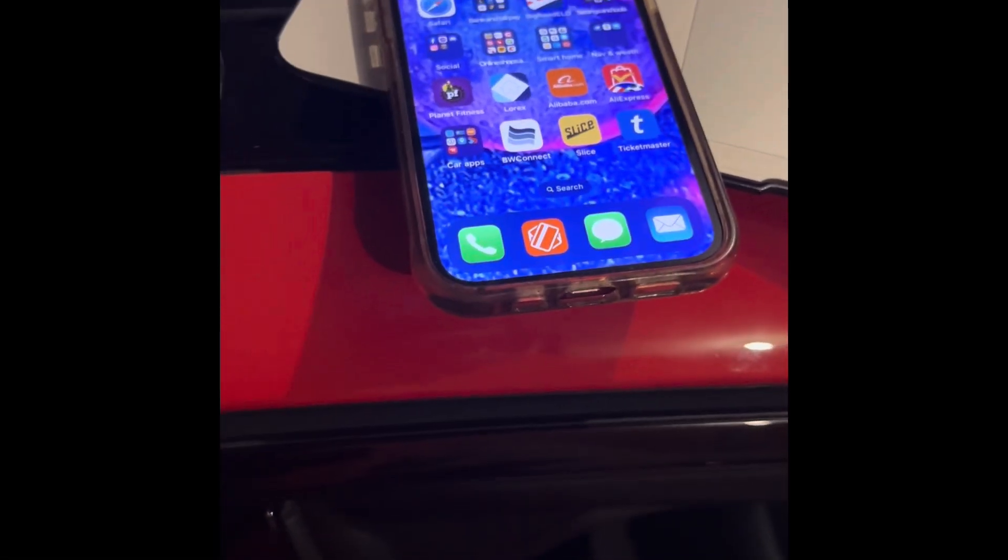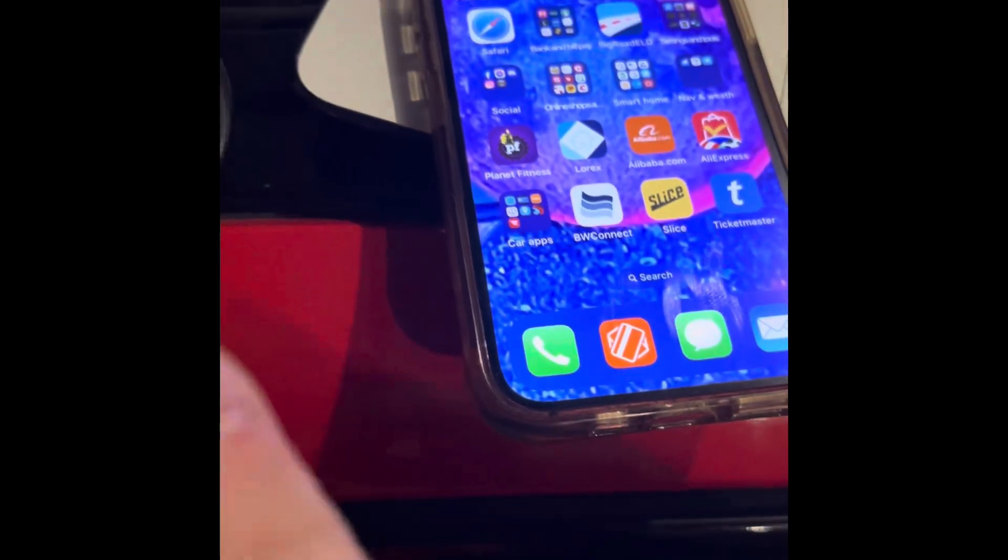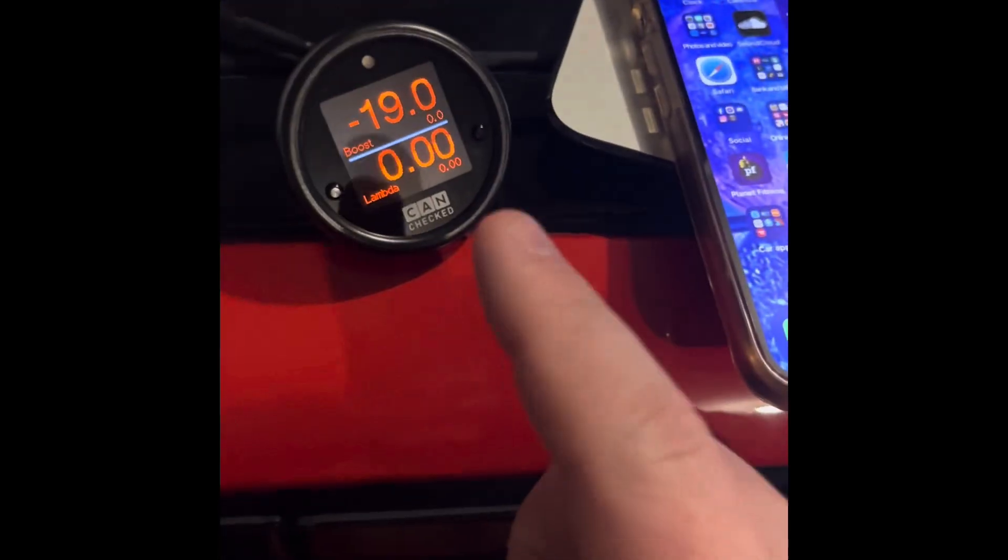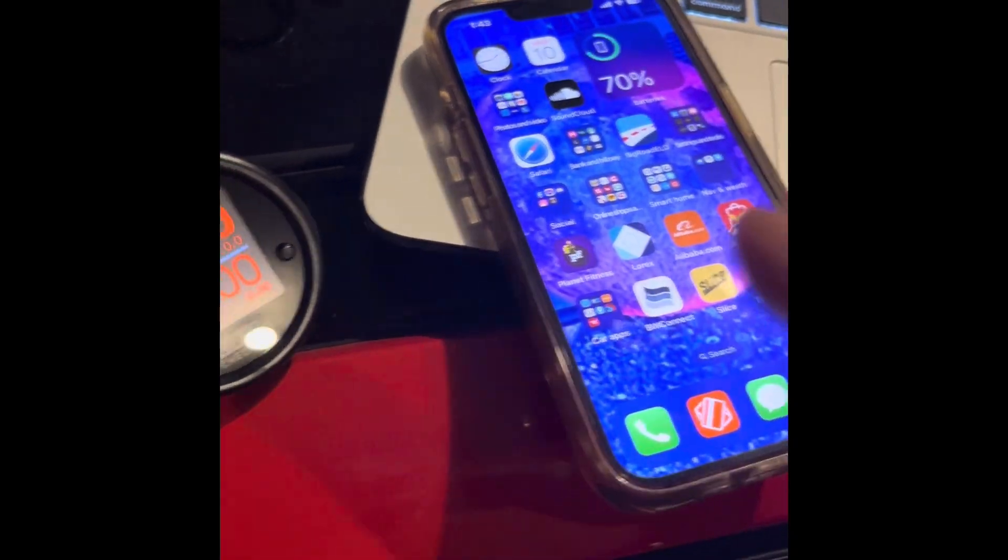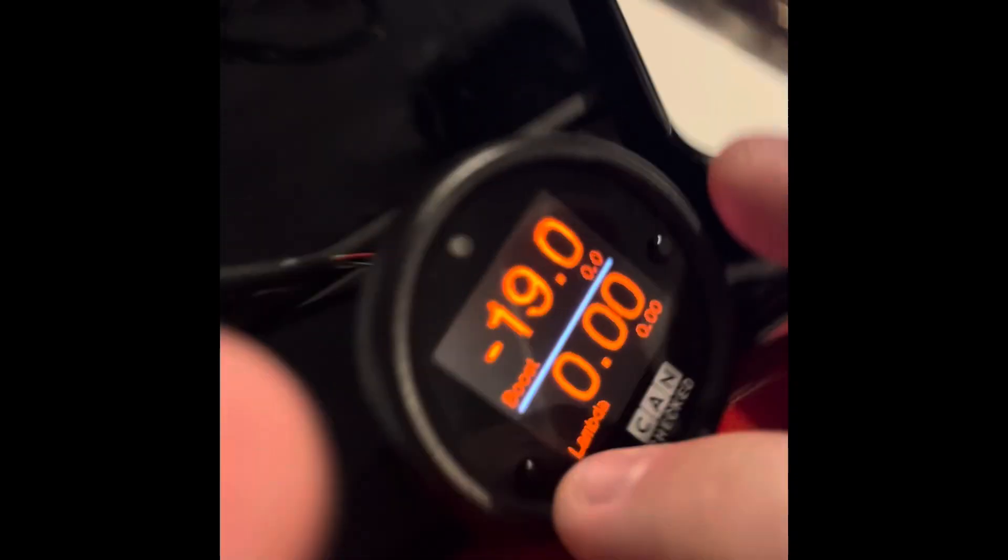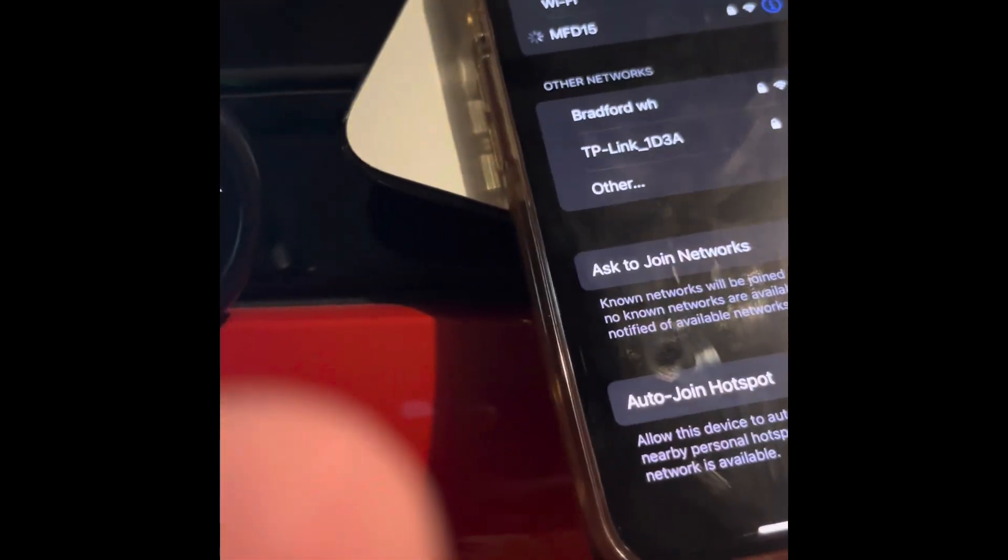Since I did it on my phone and I preferred to do it on my phone, now you have to go into your CAN check and link it to your phone. You are going to hold it down, go to your Wi-Fi, and connect to MFD15.